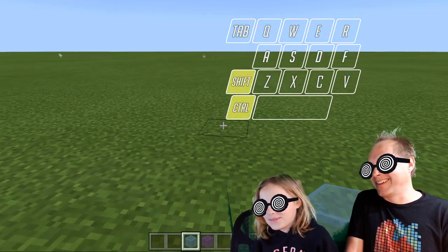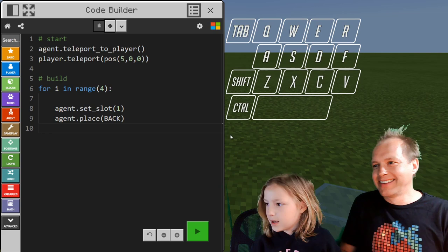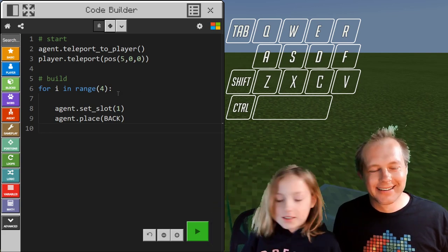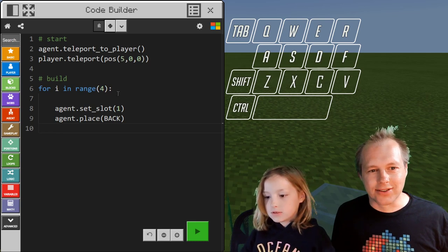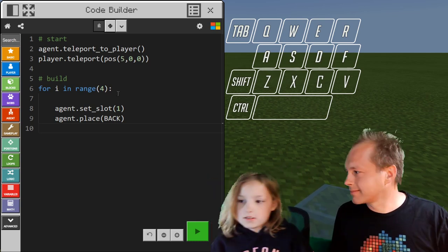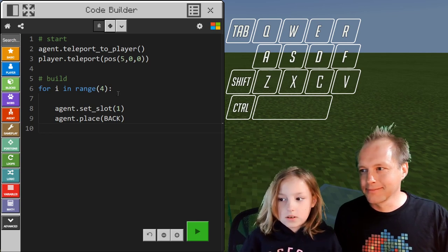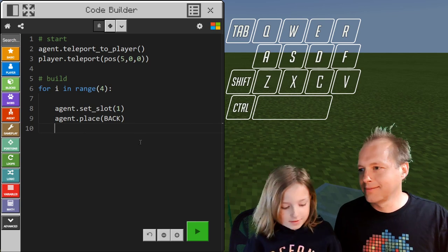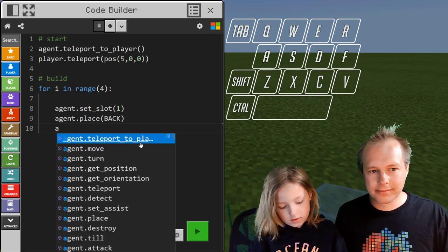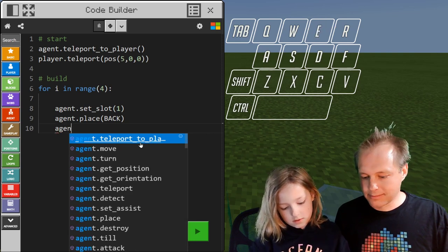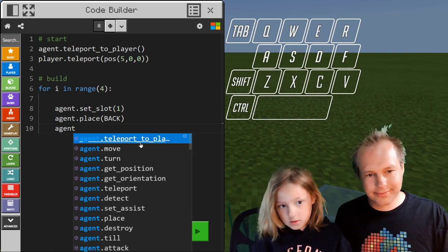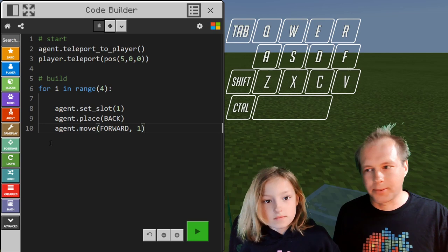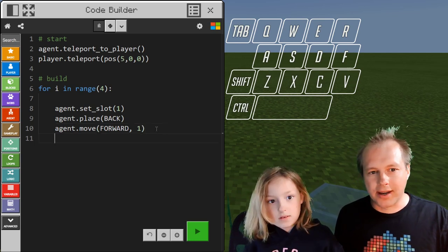We forgot to add the block to move him — rookie mistake. So we select a slot, we place in the back, and then the agent just has to move forward. Forward by one — that's pretty good. I think we can try out this code.